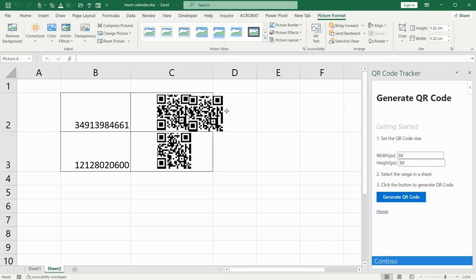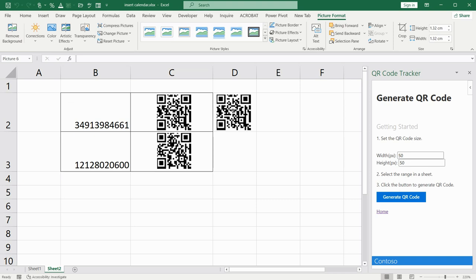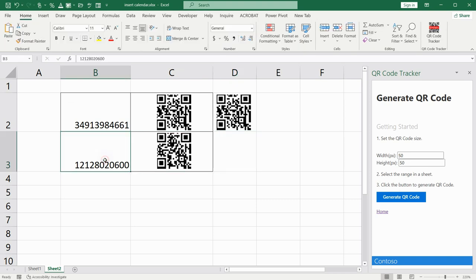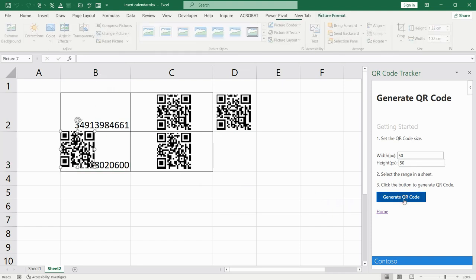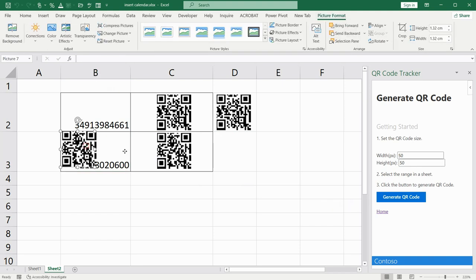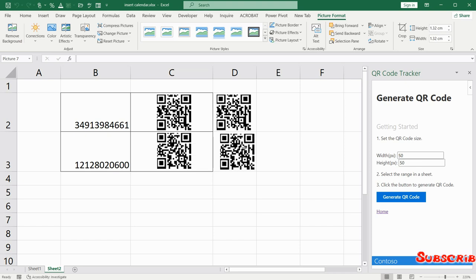This is it. The same we can make with the second number. Again, choose the cell you need, B3. Click on Generate and your code is generated.